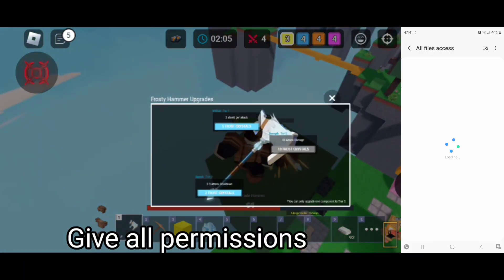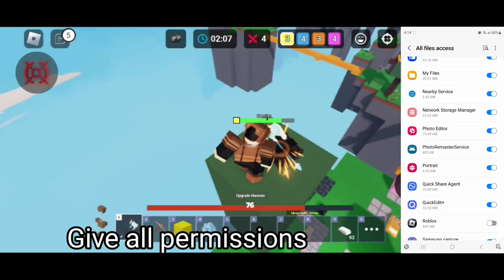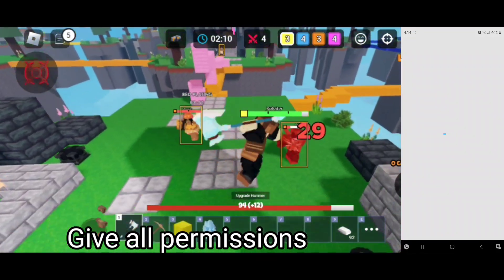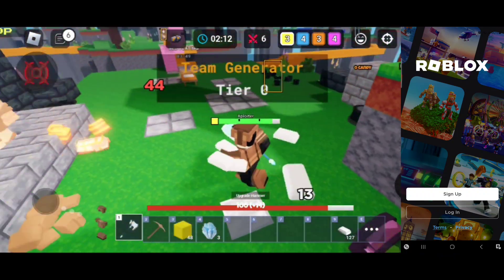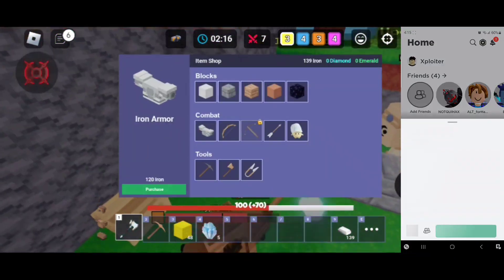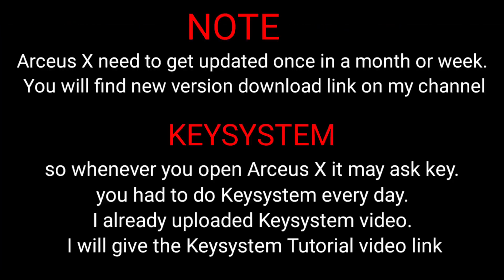Give all permissions! Note: Arceus X needs to get updated once a month or week. You will find the new version download link on my channel. About the Key System — whenever you open Arceus X, it may ask for a key. You have to do the Key System every day.